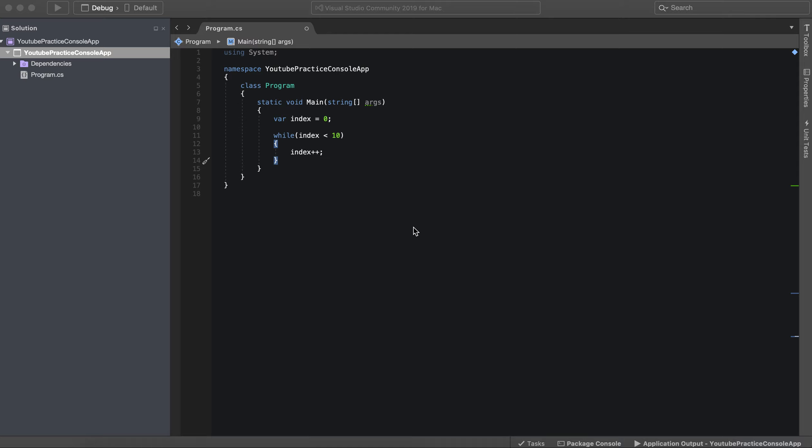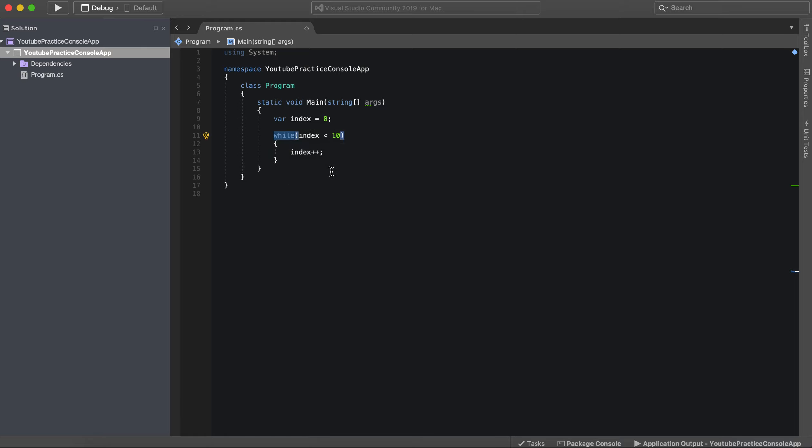So in this video, I'm going to show you how to make a for loop and explain the logic behind it. I want to show you first what I have with this while loop, and we're going to replicate it in our for loop.